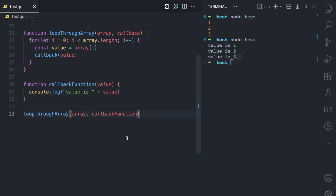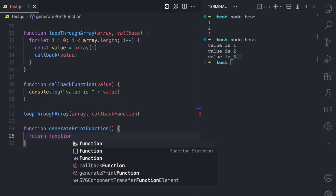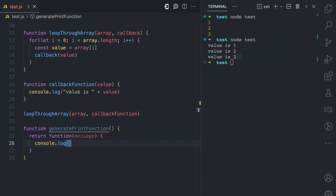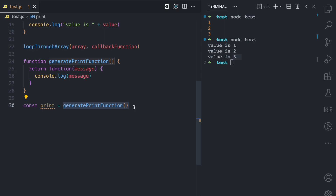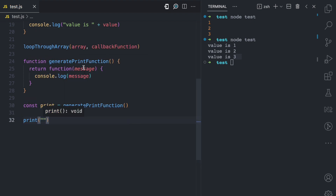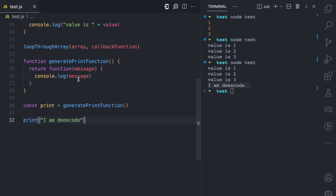But this is not all about higher-order functions. Like I mentioned, a higher-order function is also a function that returns another function. Let's say we have a function called generatePrintFunction. It doesn't receive any argument, but inside it we return another function which receives a message argument, and we console.log the message. generatePrintFunction is a higher-order function because it returns a function. So we can say const print = generatePrintFunction() — when you execute it, the inner function is returned and assigned to print. Now we can call print and pass the message argument, so we print 'I am the code', and you can see we have 'I am the code' in the output.